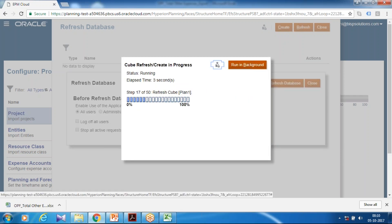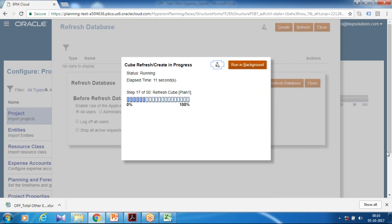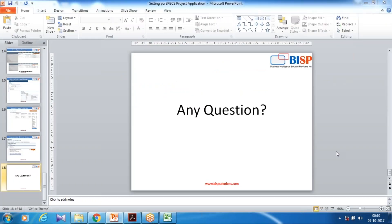In the second part, I'll talk about advanced configuration of project management. That's it for today — your questions are welcome, you can write to BISPSolutions.com. Thank you and have a good day.